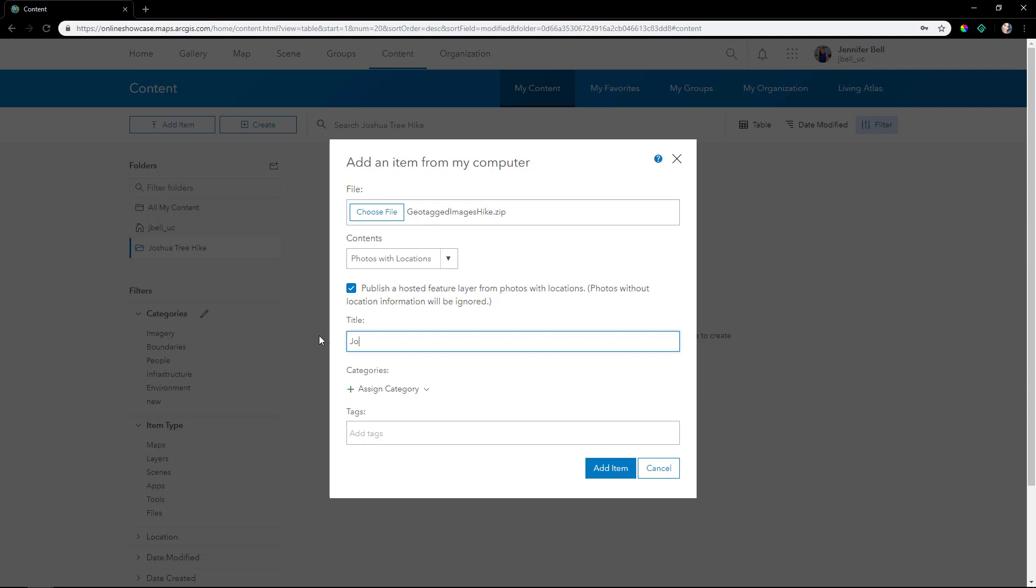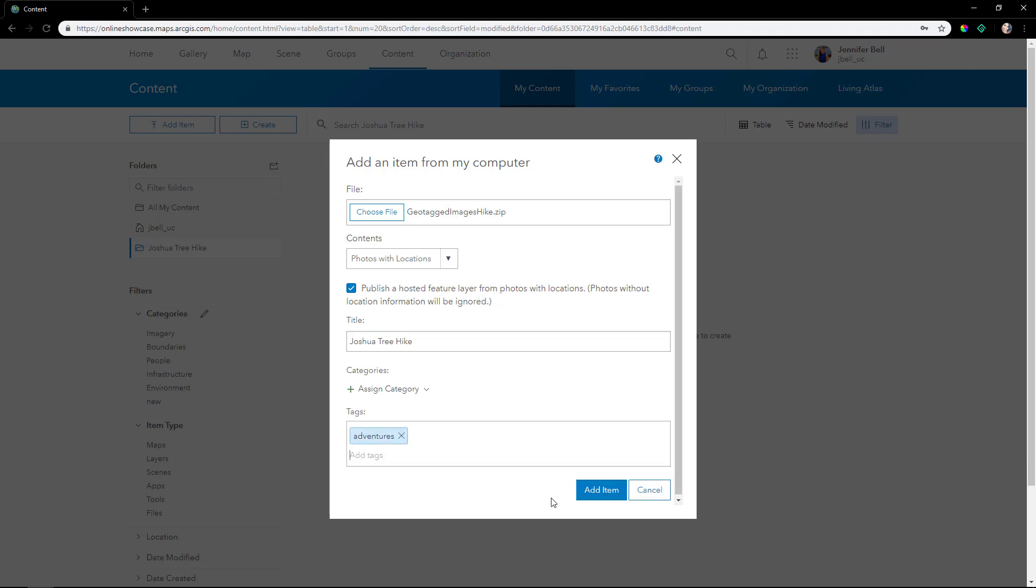We'll title it Joshua Tree Hike. These are images that we took on a hike at Lost Palms Oasis in Joshua Tree. ArcGIS Online is uploading the photos, checking the status, and then creating a service.